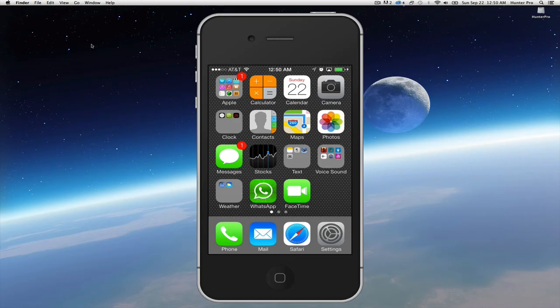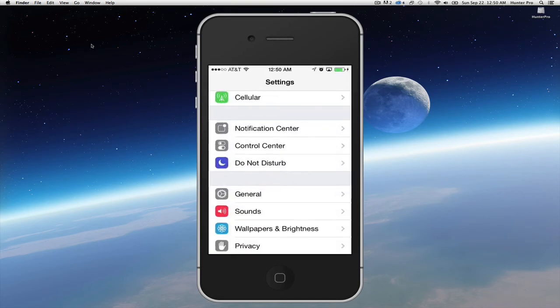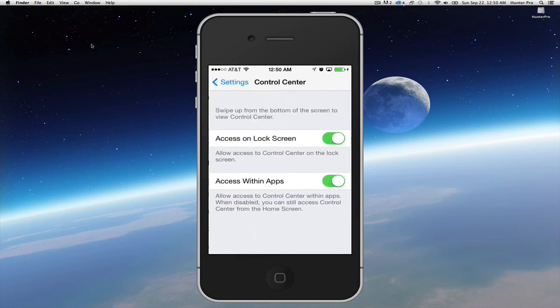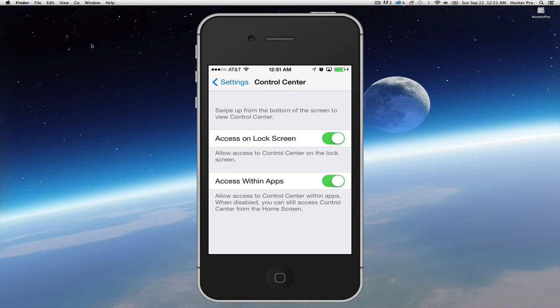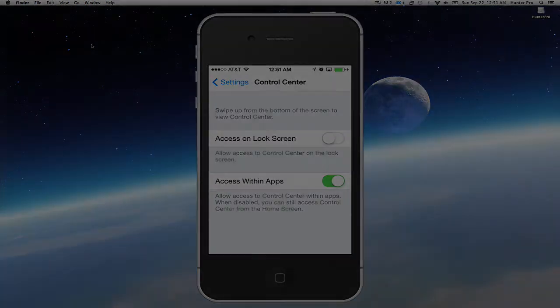You can set the Control Center to be accessed from a locked screen. Choose Settings, select Control Center, and make sure Access on Lock Screen is set to On. And if you want to access Control Center while you're within an app, you also set Access within Apps to be On.